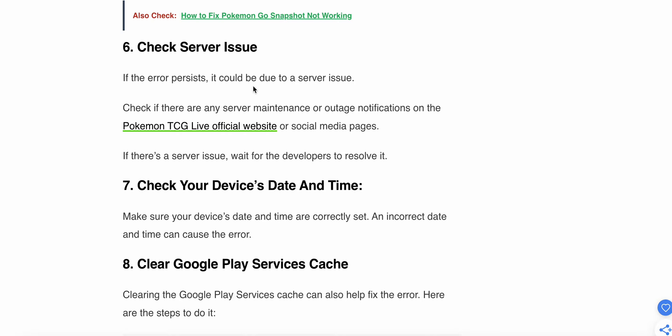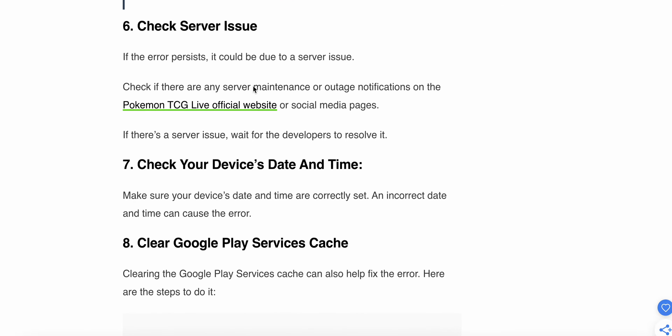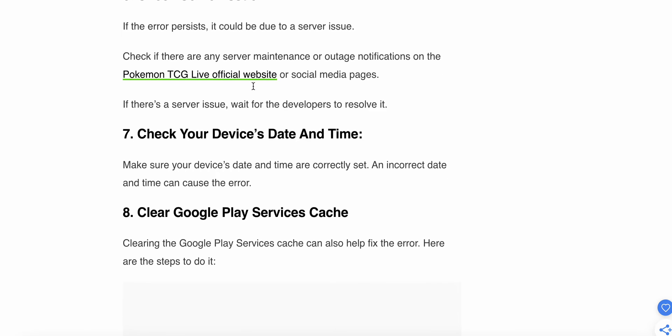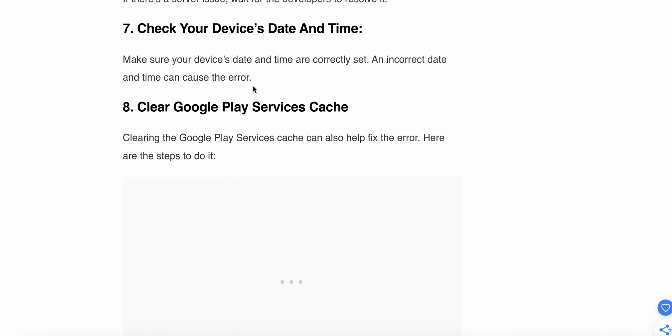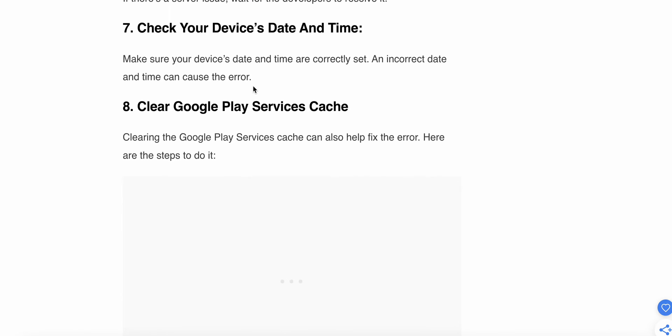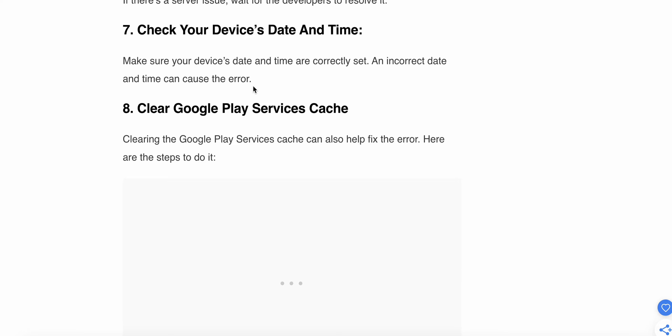If the issue persists, it could be due to a server issue. Check if there are any server maintenance or outage information on the Pokemon TCG Live official website or social media pages. If there is a server issue, wait for the developers to resolve it. Now we are moving to the seventh step.